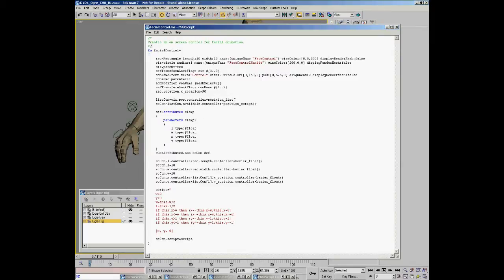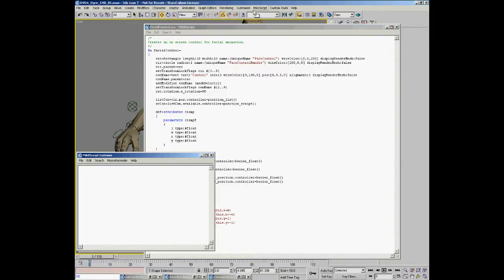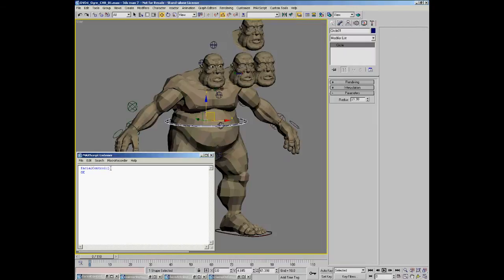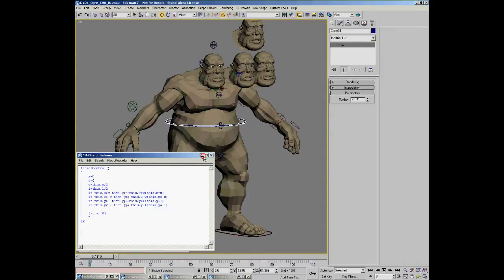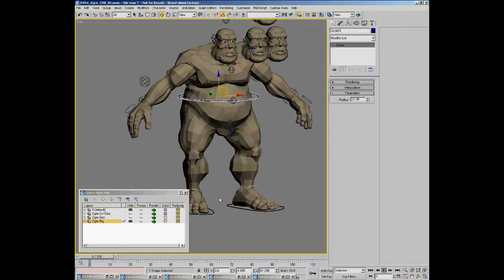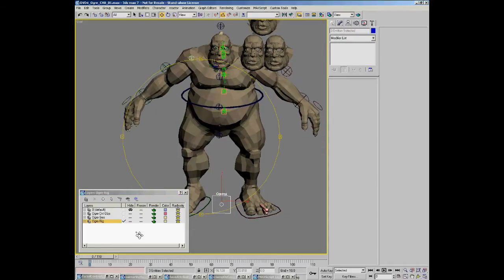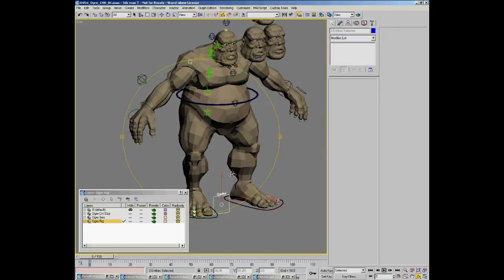If I evaluate this — I'll just open my listener first and evaluate it — we'll have the facial control function available and we can either type it in the bottom down here or into the MaxScript listener. I'm just going to run that line and that'll make us a control, but unfortunately because I had this layer currently active, it's made it on that layer and been added into it and it was hidden. So it automatically hid it, so I'll just unhide it.